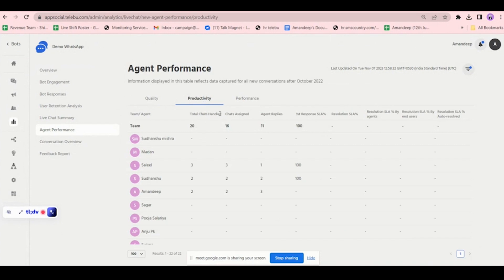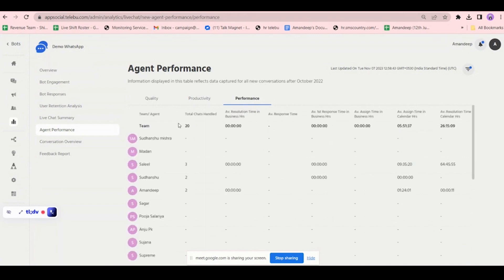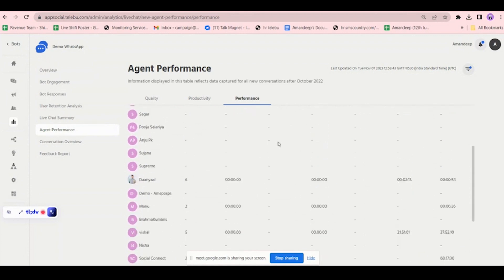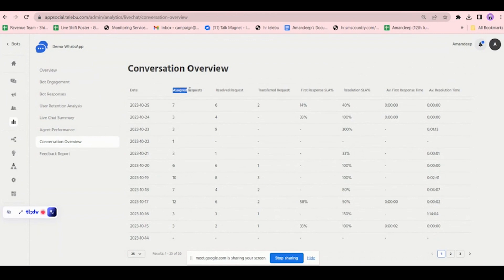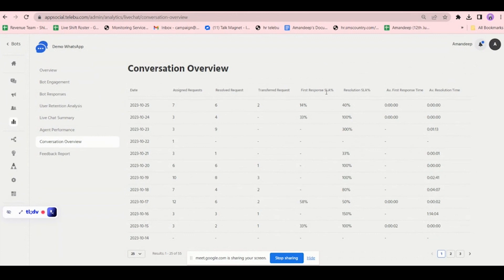In productivity-wise view, you can see total channels handled, assigned, and resolution rate with SLAs. In the performance view, you can see how much time agents took to resolve conversations and when they transferred chats. The conversation overview is a numeric, date-wise representation — for example, on 19th October, 10 chats were assigned, 8 were resolved, 3 were transferred, and 100% resolution SLA was met.